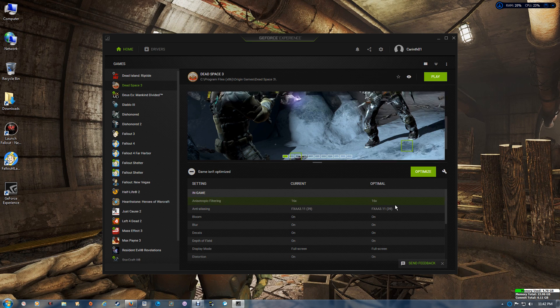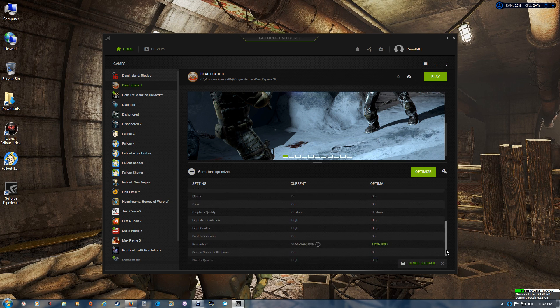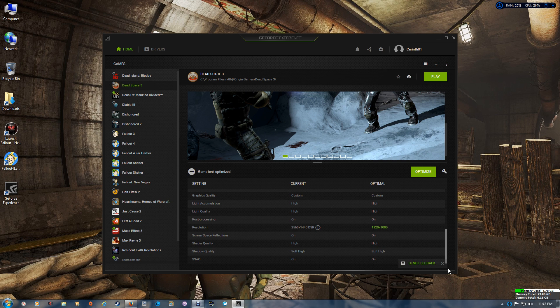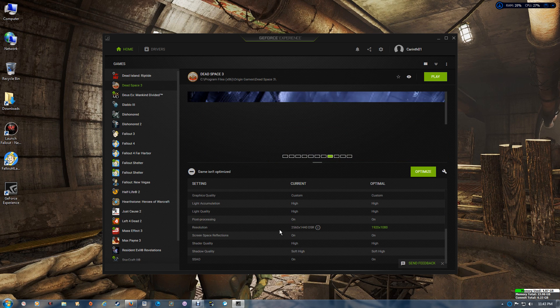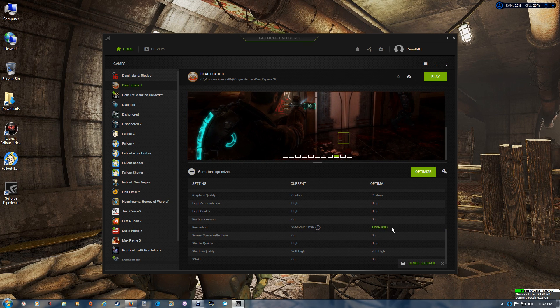Something like Dead Space 3, made around the same time as some of the Fallout games, has no MFAA listing at the bottom. It does support the DSR resolution though — as you can see, I'm running the DSR setting rather than the standard 1920x1080.